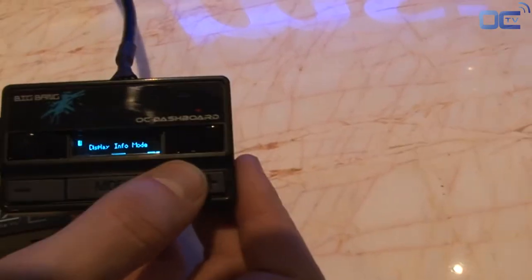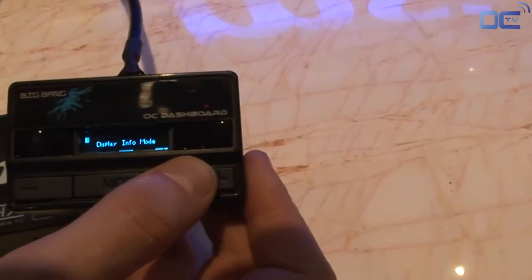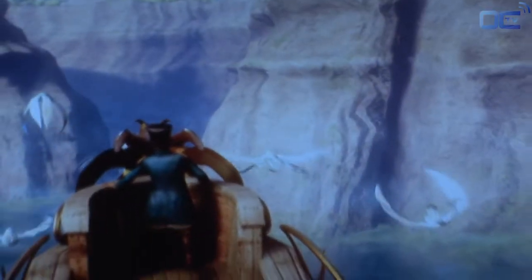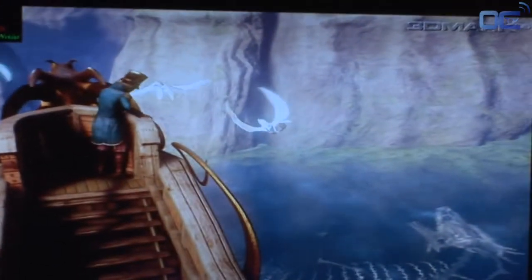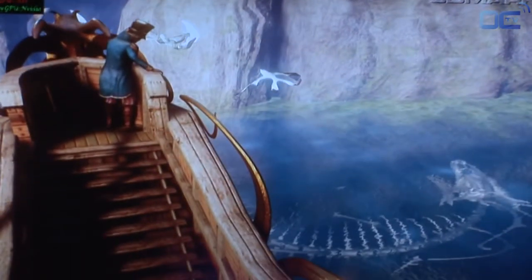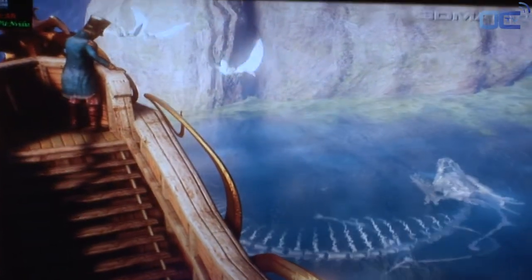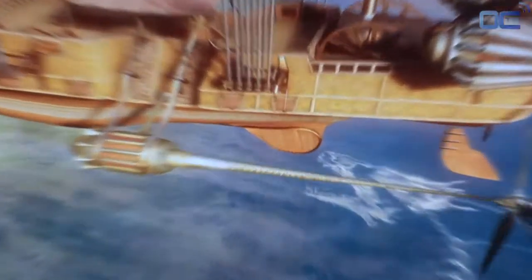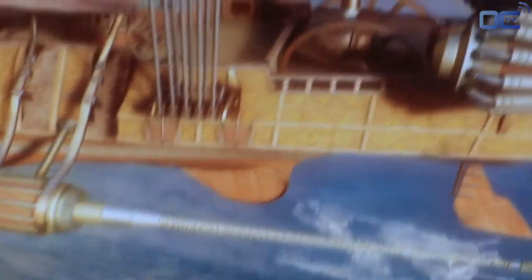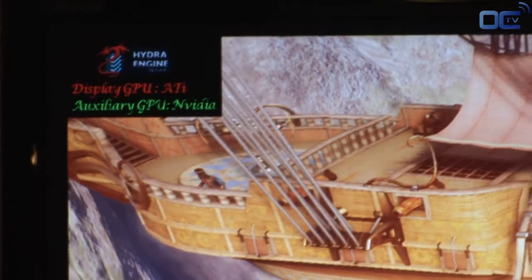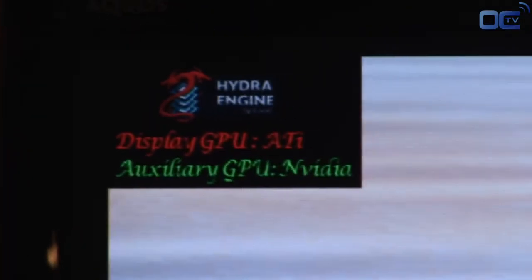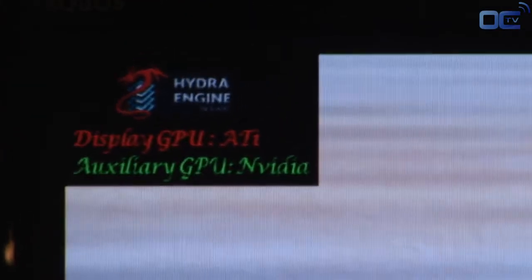If you take a look back here, you can actually see the live demo. It's a benchmark, but it's proof that the product works. There's been a lot of rumors that it may not work. Well, this is proof that it does work. And as you can see in the top left corner, the ATI is the main display and NVIDIA is the secondary GPU.